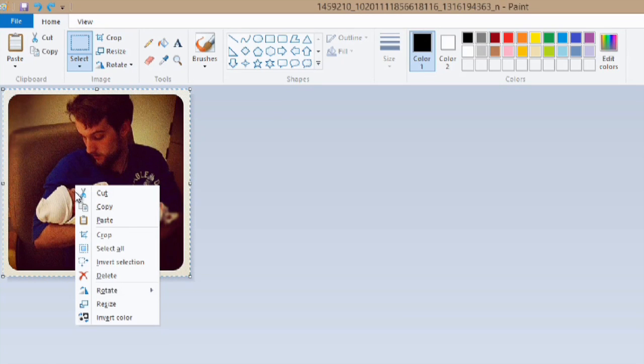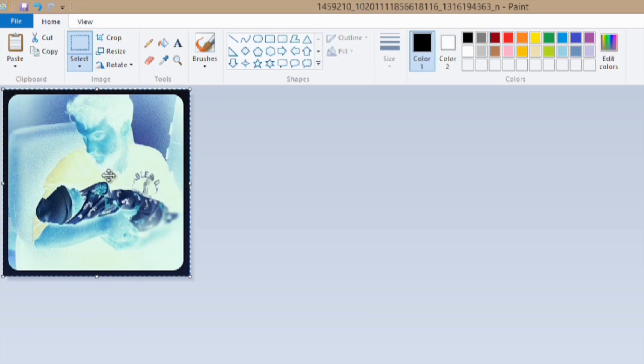Now I can right-click and go invert color, and now the colors have been inverted.